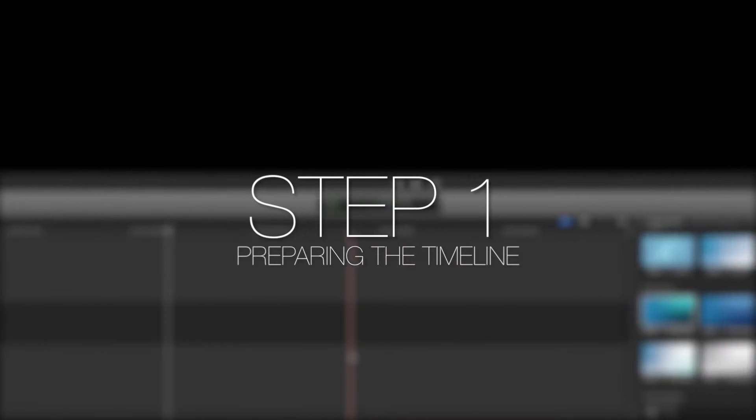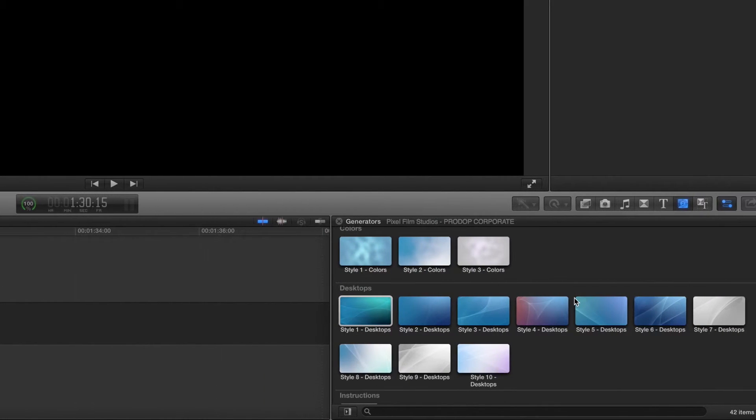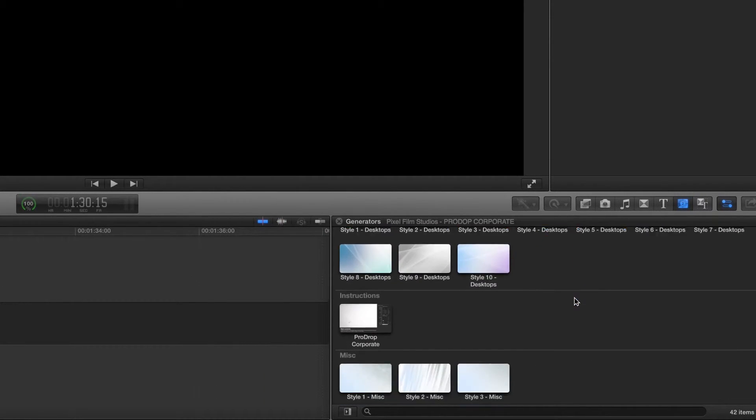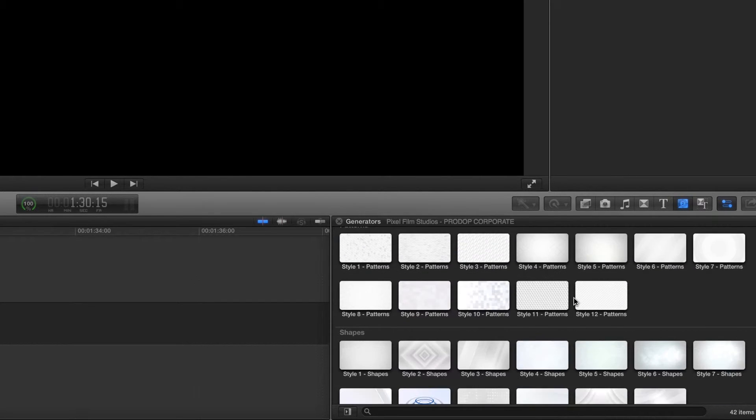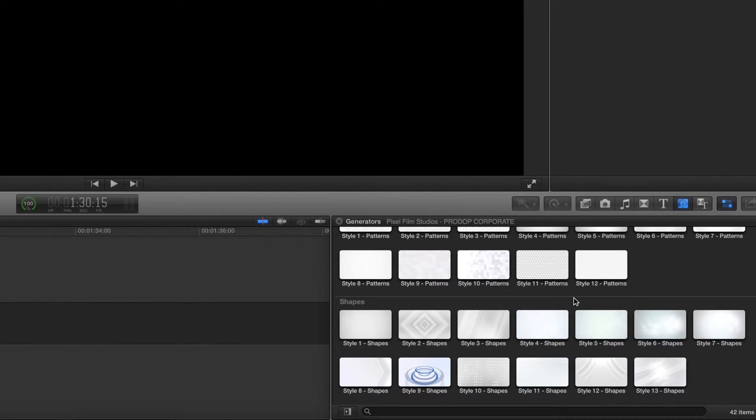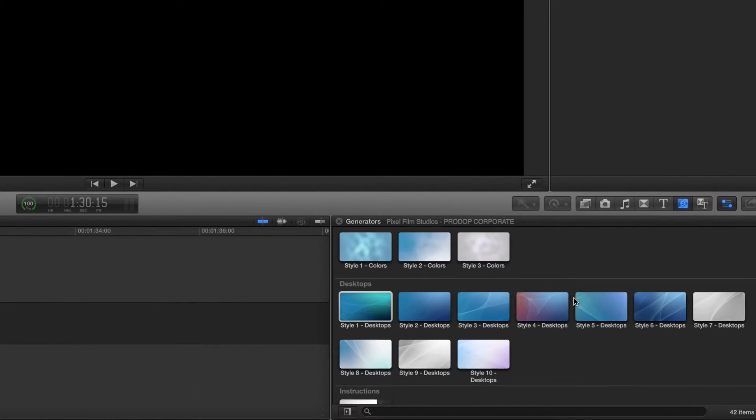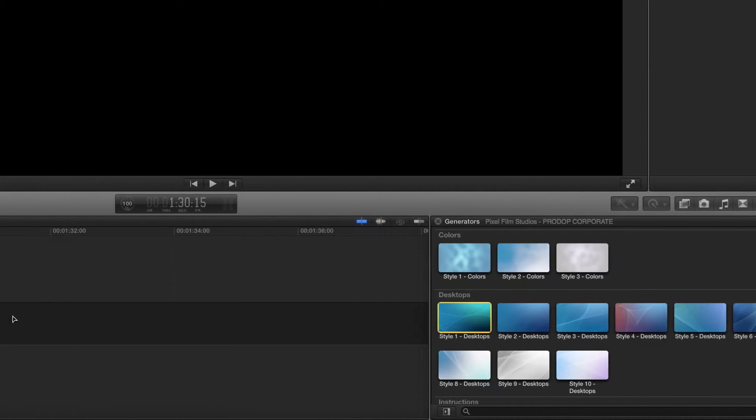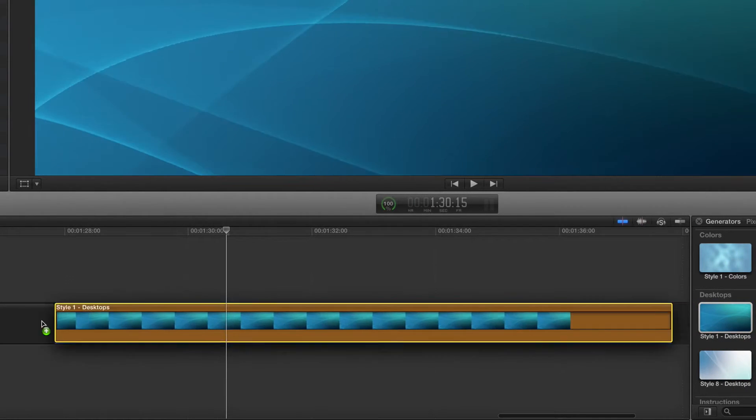Let's begin by locating ProDrop Corporate in the generator library. There are five different sections with a variety of preset styles to choose from. For this example we will be using style 1 in the desktop section. Drag the preset to your timeline.